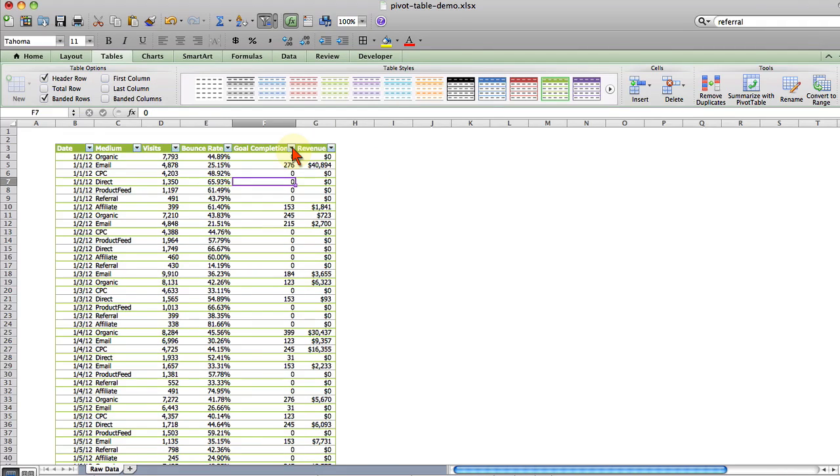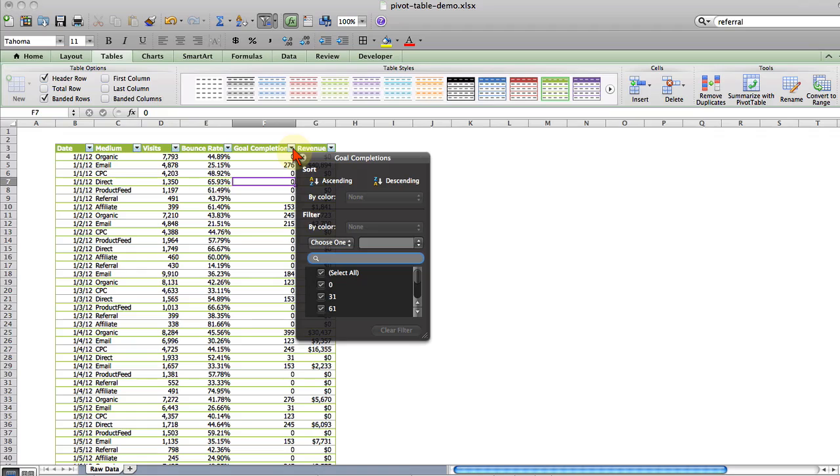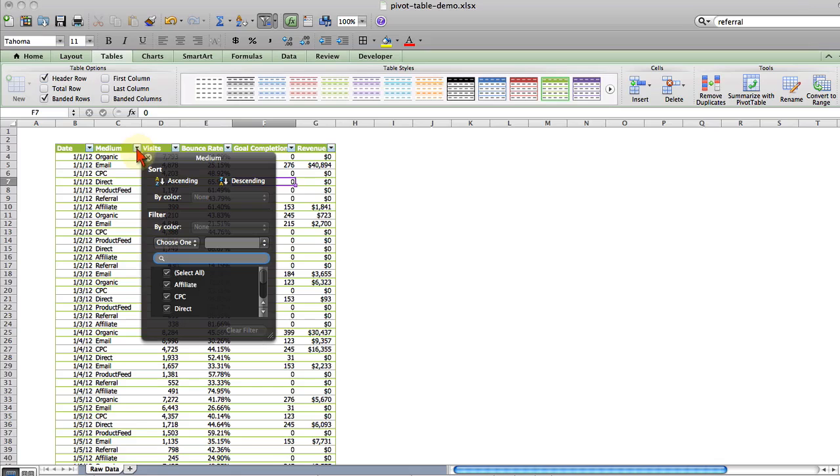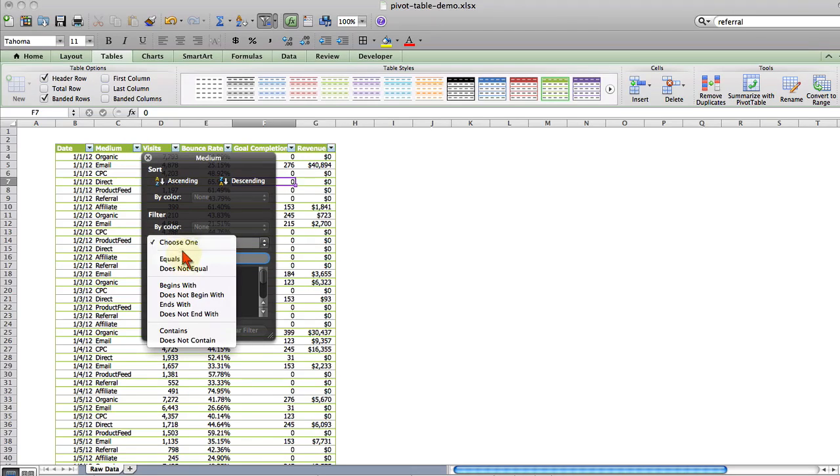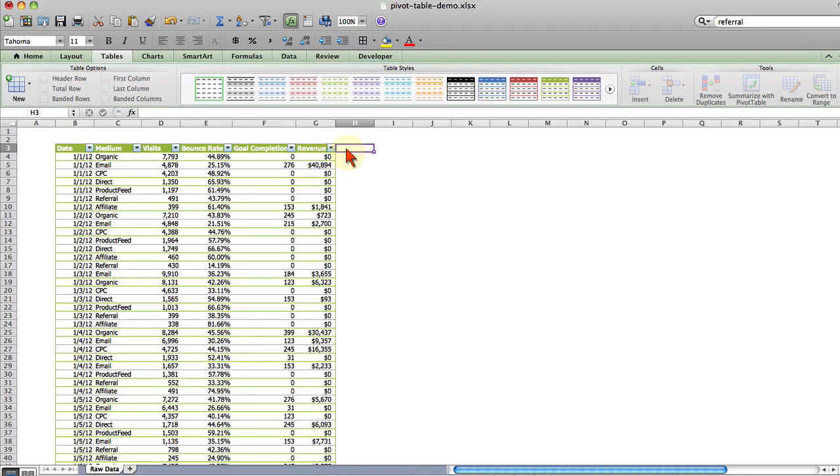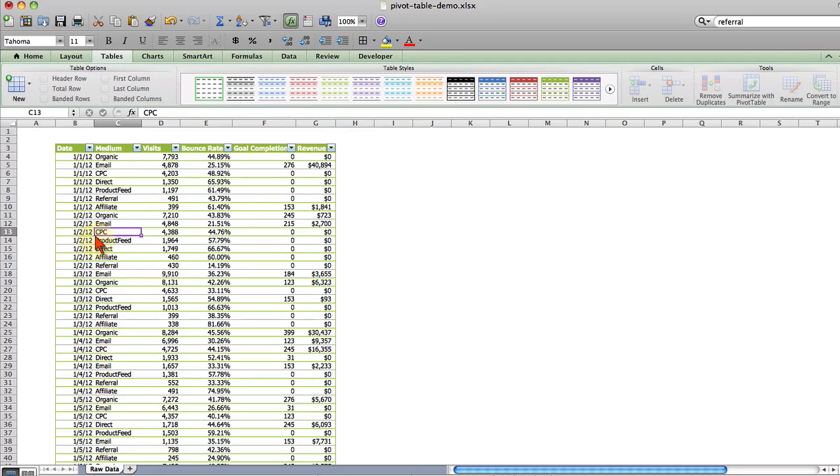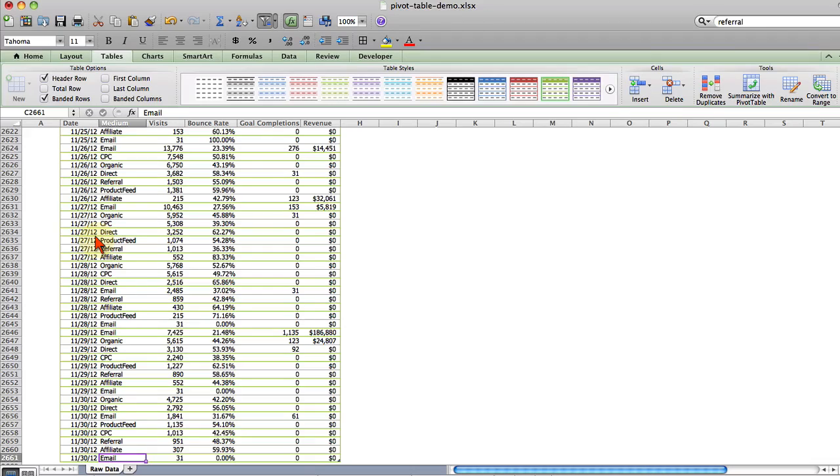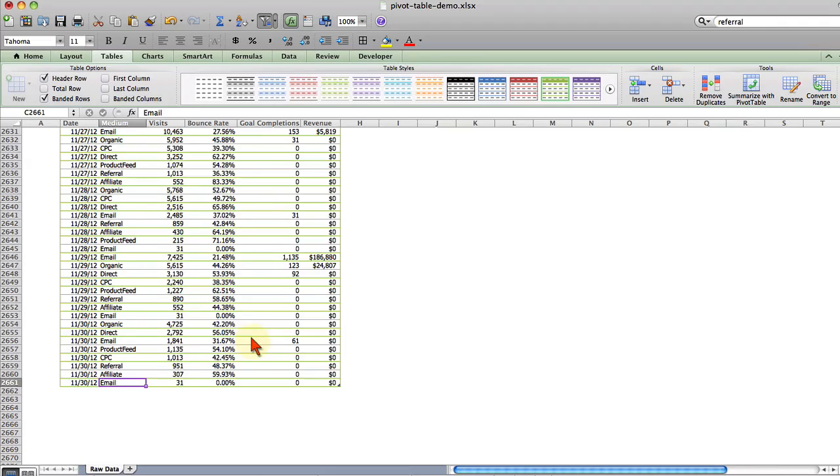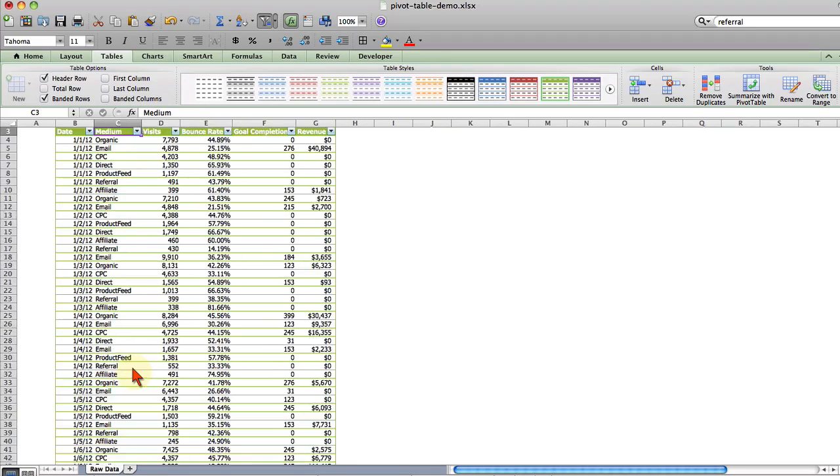Once you have your data formatted as a table you'll see lots of options that you didn't have before. Each one of these down facing arrows is a filter and if your column contains numbers it automatically gives you number filters. If it contains text it automatically gives you text filters. The other benefit to formatting as a table is if you add any cells to the right or below this table, your table will automatically swallow it up. It will auto expand and if you have a chart based on this table it will automatically update which is really nice.